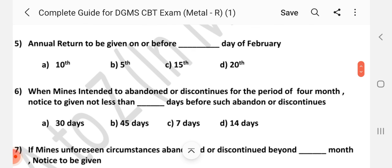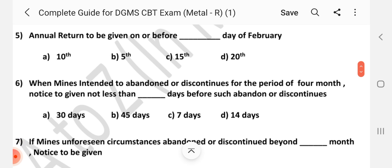Question number 5: Annual return to be given in dash. Answer is D — 20th.